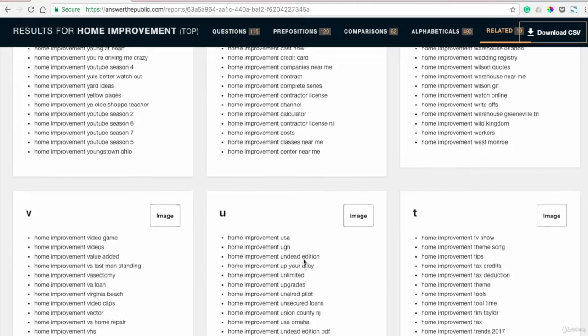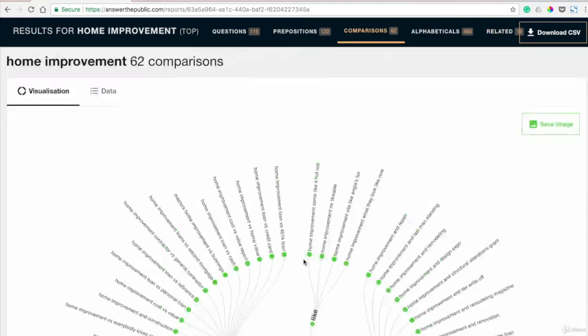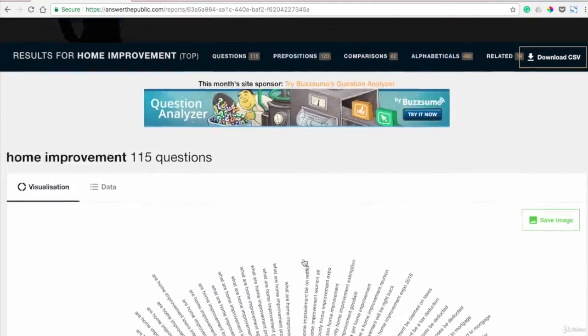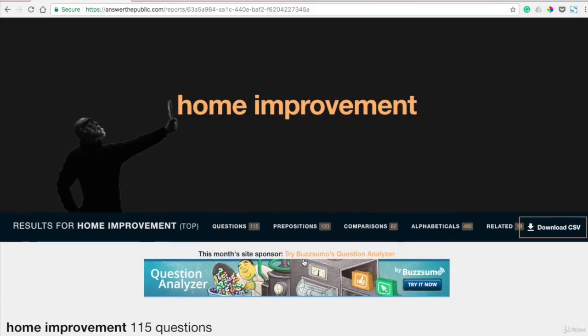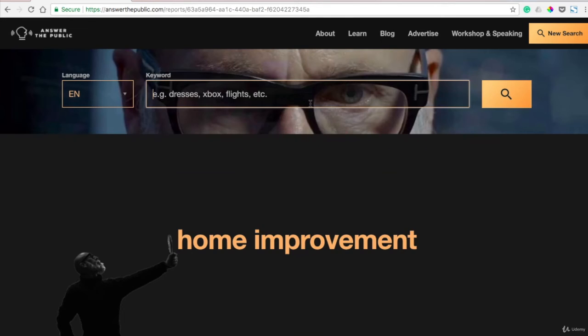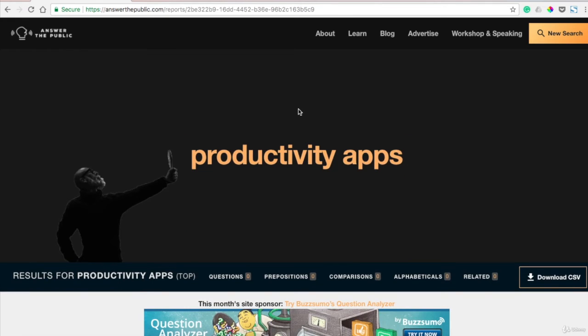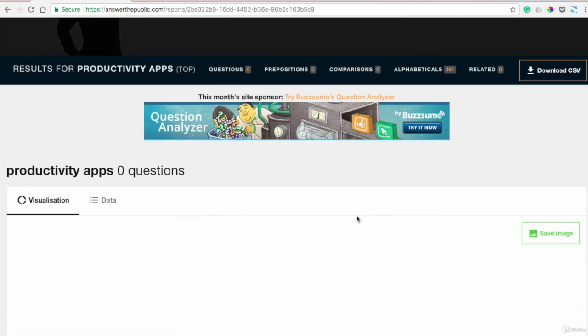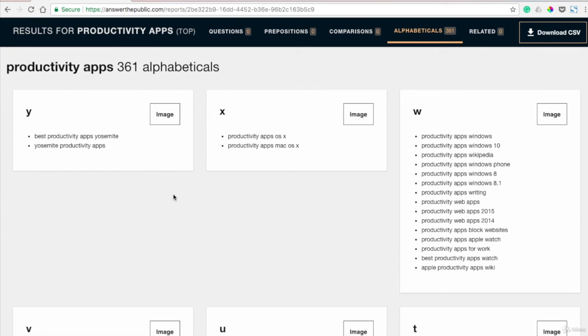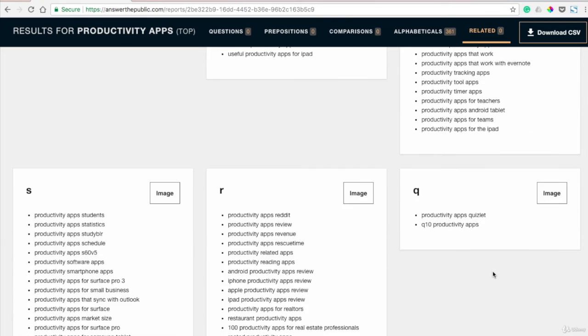So loads and loads of content will populate based on anything you put in here. And I mean anything. So we'll go back to productivity and you can get really specific. So maybe not just productivity, but productivity apps. Say I wanted to do a blog about productivity apps. So here we go. Best productivity apps. Just multiple, multiple ideas for that keyword.